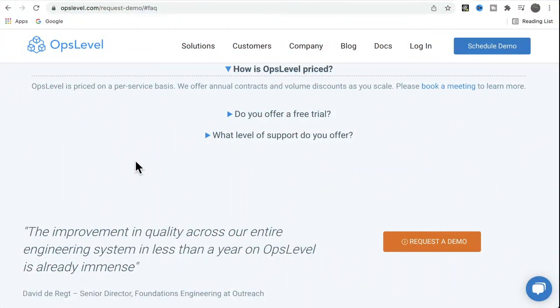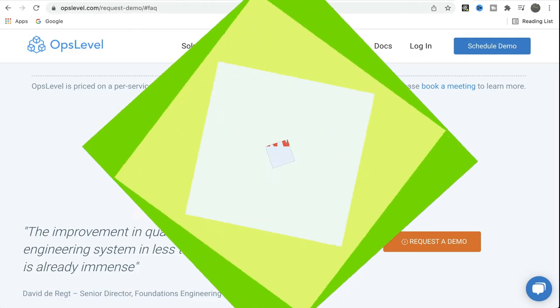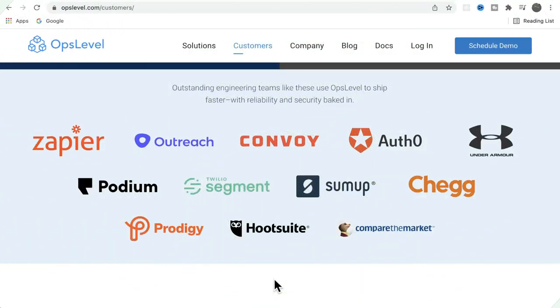What about the pricing model for Opslevel? So Opslevel is priced on a per-service basis and they provide annual contracts. Here you can see some of the Opslevel clients.